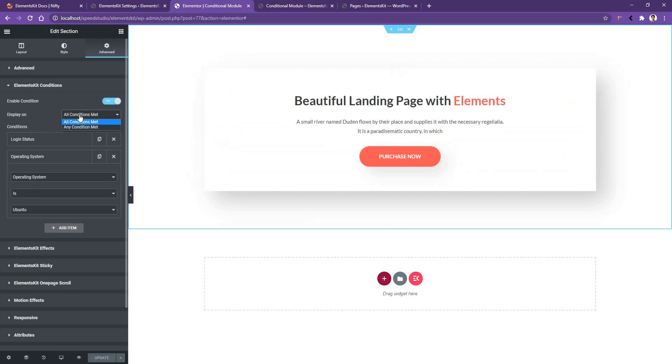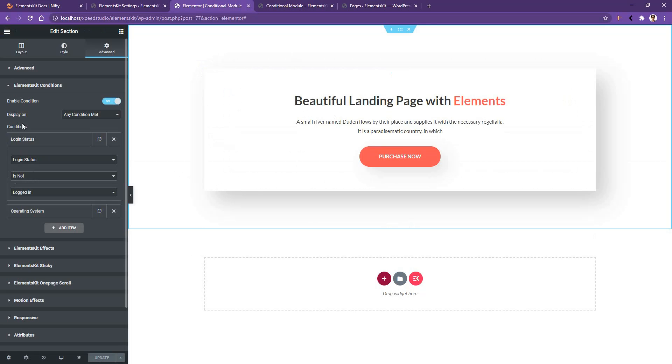What if I select Any of the Condition? Update it. Now if I see the output, I'm supposed to see the content, but there is no content. The reason I cannot see the output is that the login status selected 'Is Not', that means when I will be logged in I cannot see the output. So let's go to the incognito mode and refresh the page.